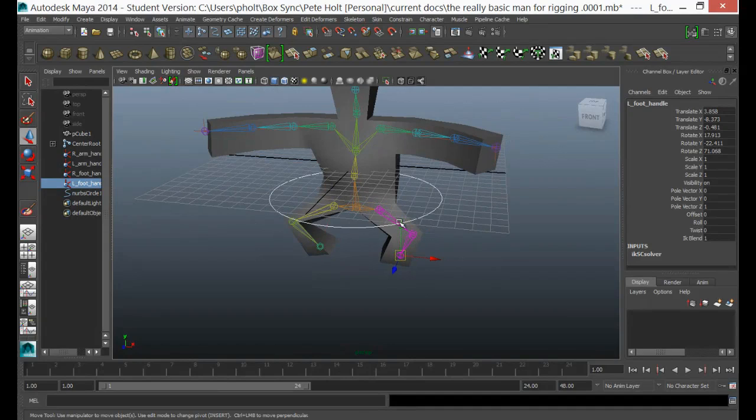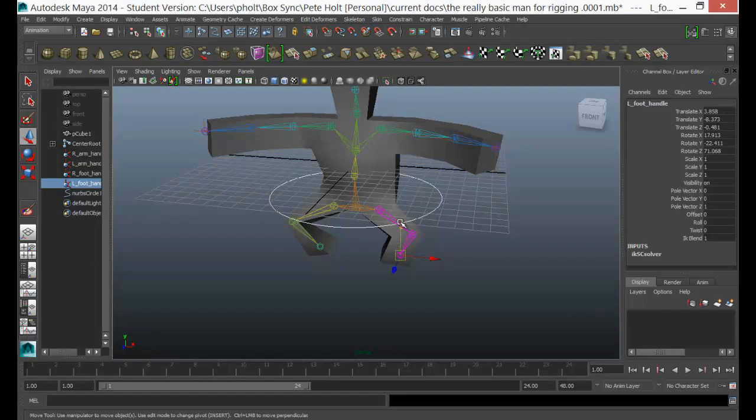So I hope that clarifies how to work through Paint Skin Weights tool and make good use of it. And enjoy exploring and seeing how you can make a difference to how your model looks during its animation. All the best.